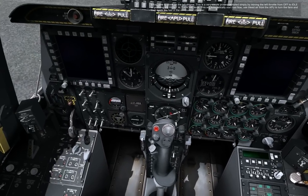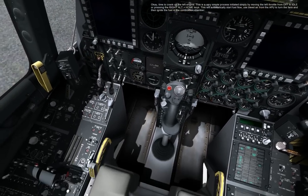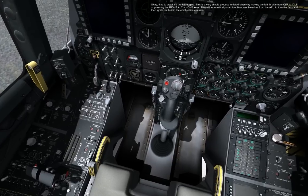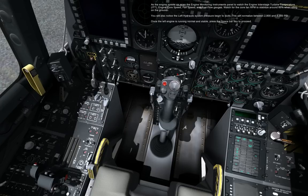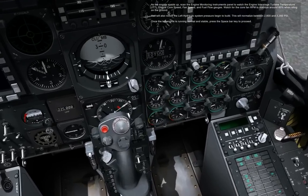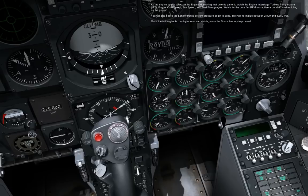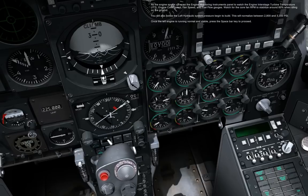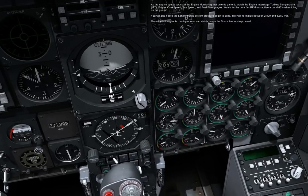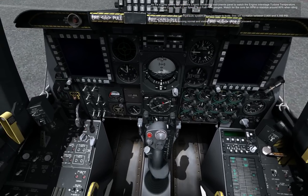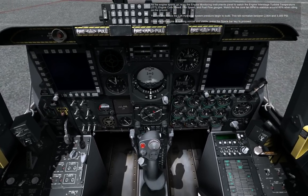Okay, time to crank up the left engine. This is a very simple process initiated simply by moving the left throttle from off to idle, or pressing the right ALT plus HOME keys. This will automatically start fuel flow, use bleed air from the APU to turn the fans, and then ignite the fuel in the combustion chamber. As the engine spools up, scan the engine monitoring instrument's panel to watch the engine interstage turbine temperature ITT, engine core speed, fan speed, and fuel flow gauges. Watch for the core fan RPM to stabilize around 60% when idling on the ground. You will also notice the left hydraulic system's pressure begin to build, normalizing between 2800 and 3350 PSI. Once the left engine is running normal and stable, press the spacebar key to proceed.